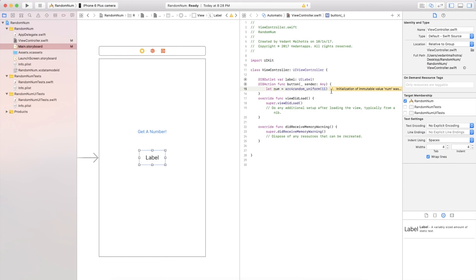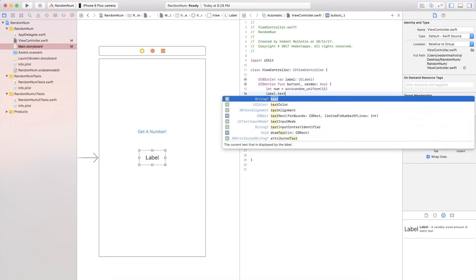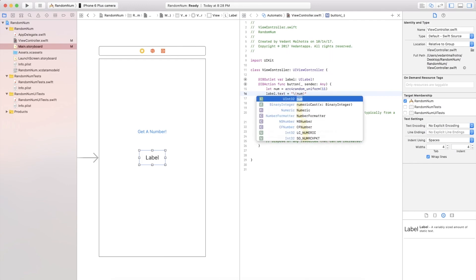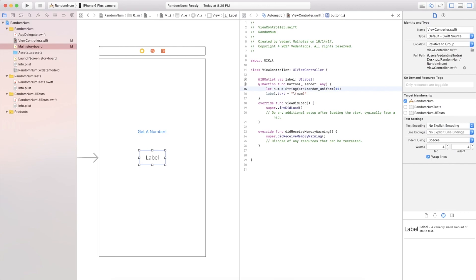So we're gonna go ahead and continue here and we are going to say label.text is equal to and then quotation marks and backslash and parentheses and in these parentheses we're just going to put num. Now if you have noticed an issue, the arc4random or the num is an integer while label.text is a string, so we need to make the num variable a string. So what we're going to do is just before the arc type string and then add brackets.